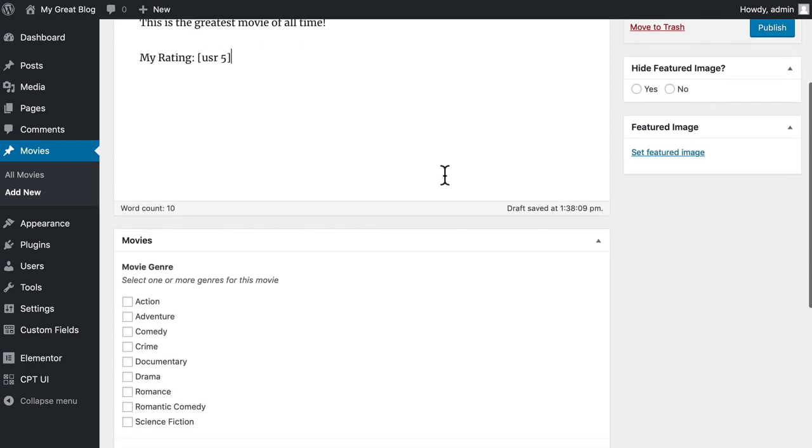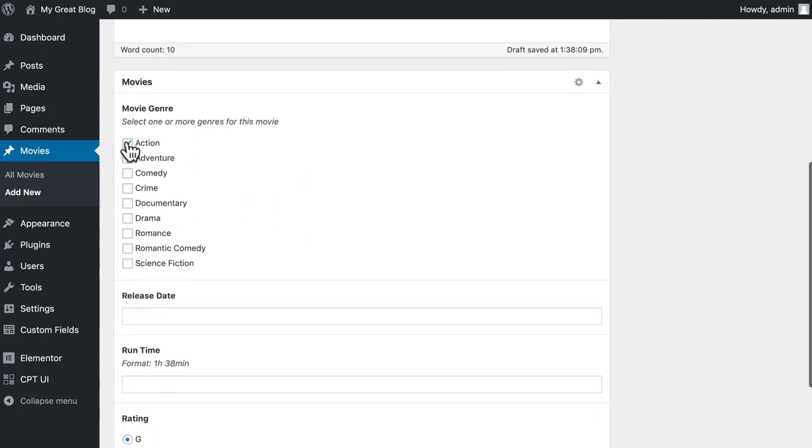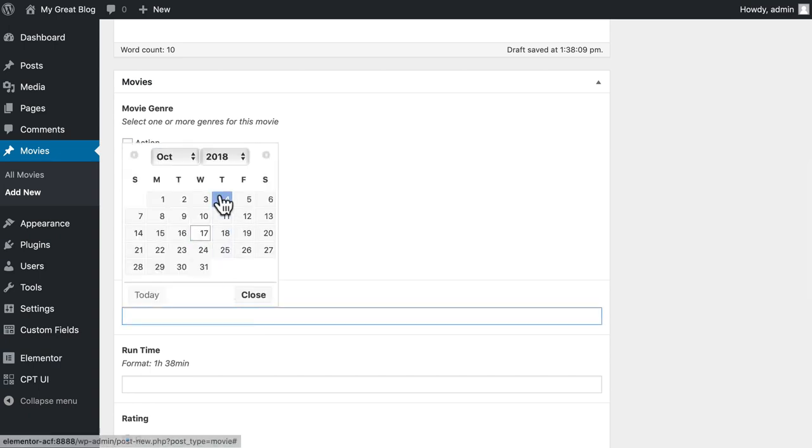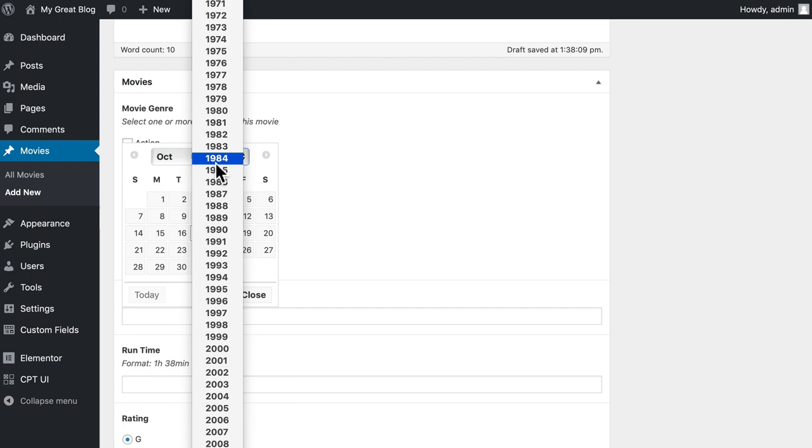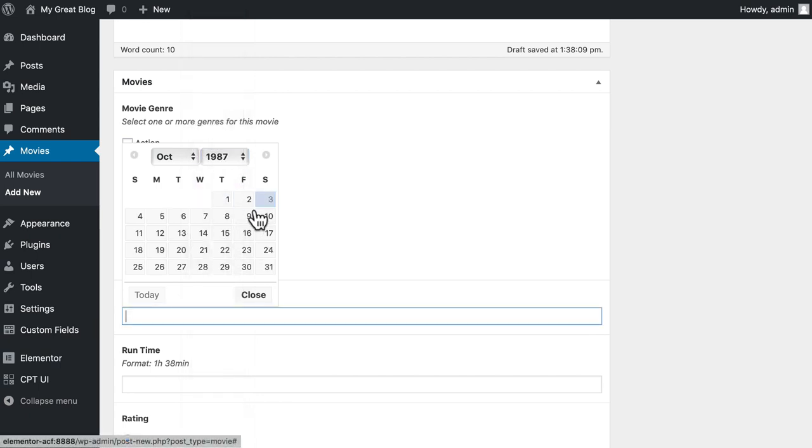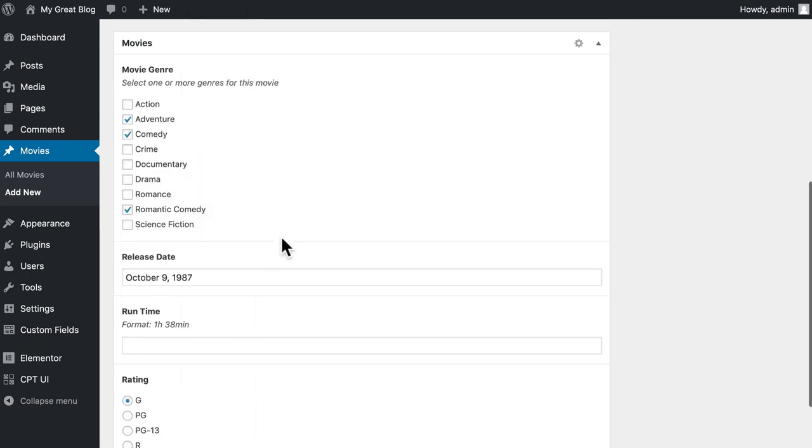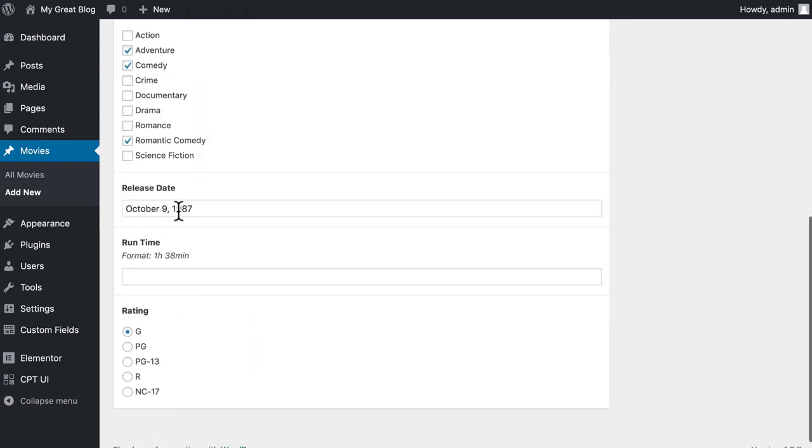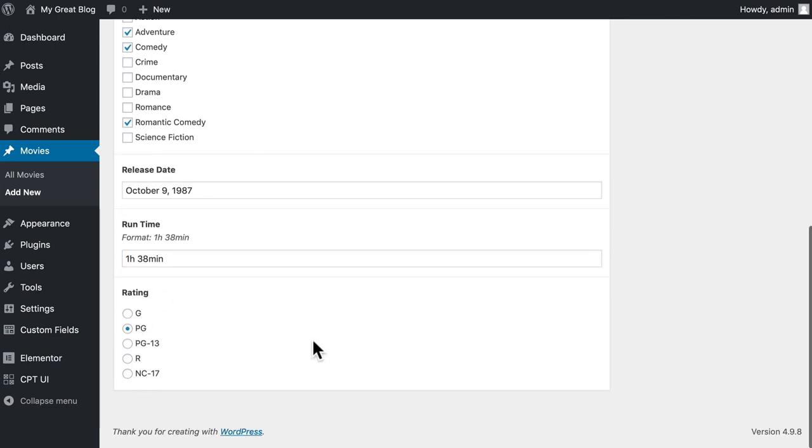Since we attached our custom fields, well, they're all here. So it's an adventure, comedy, and romantic comedy kind of movie. The release date, well, I happen to know it was 1987, October 9th. Now, I could have typed that in as well, of course. The runtime for this movie happens to be 1 hour and 38 minutes. And it was rated PG.